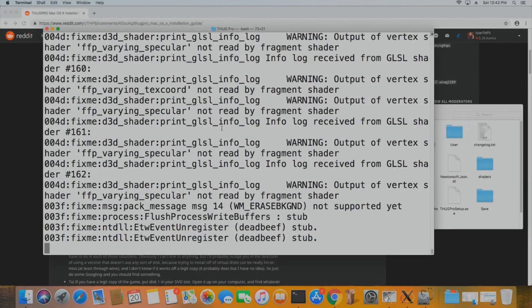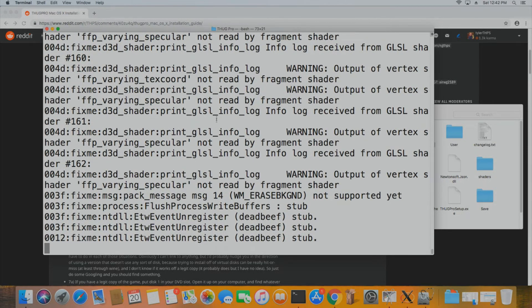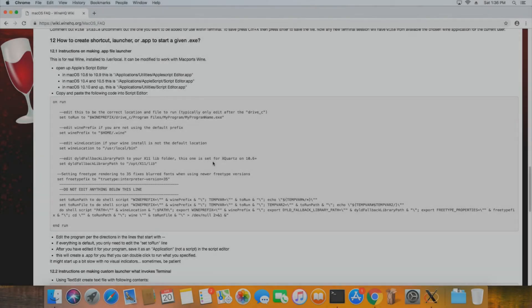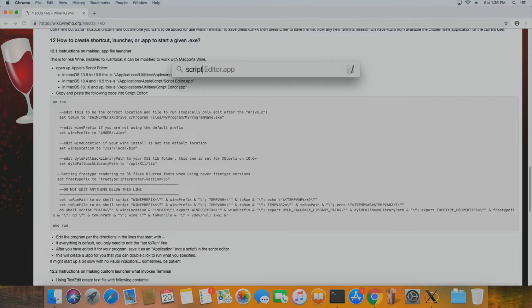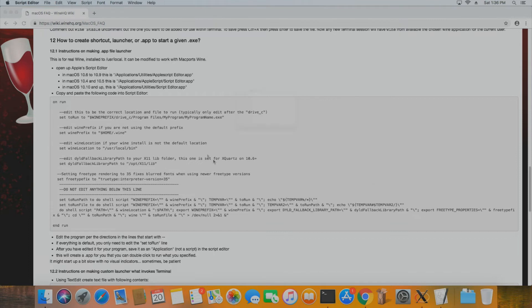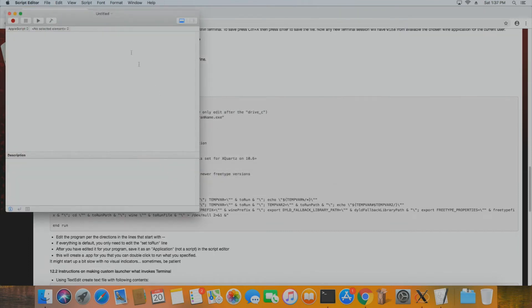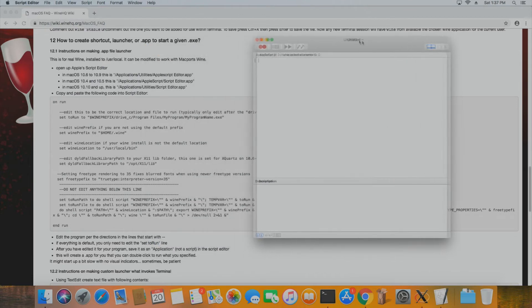Now we're going to show how to make a shortcut on your Mac desktop to launch Thug Pro. On the Wine Wiki there's a macOS FAQ. In the Create Shortcut section at 12.1, copy all of that script content. Open Script Editor — it may seem intimidating at first, but it's really easy.